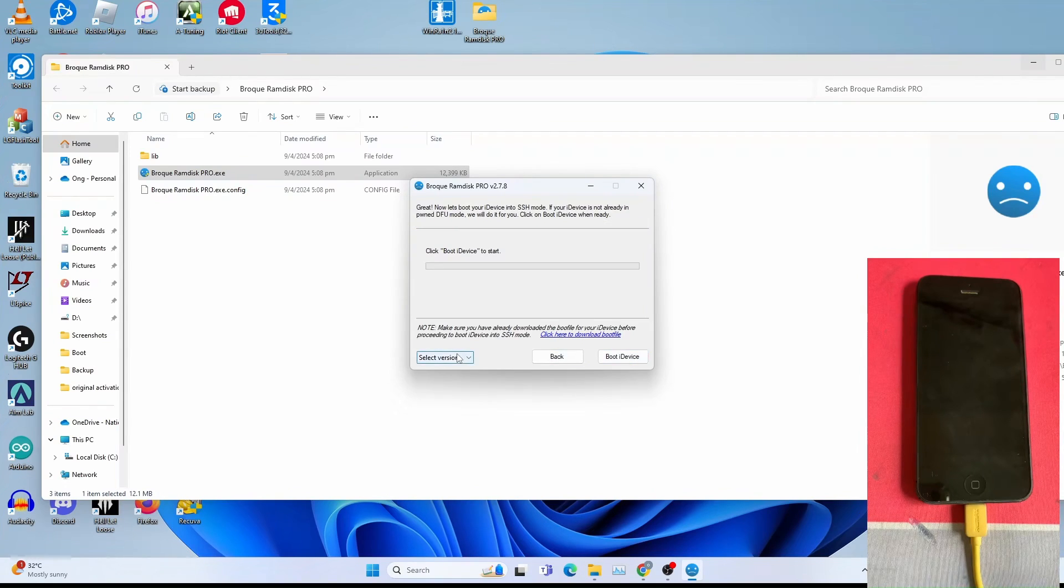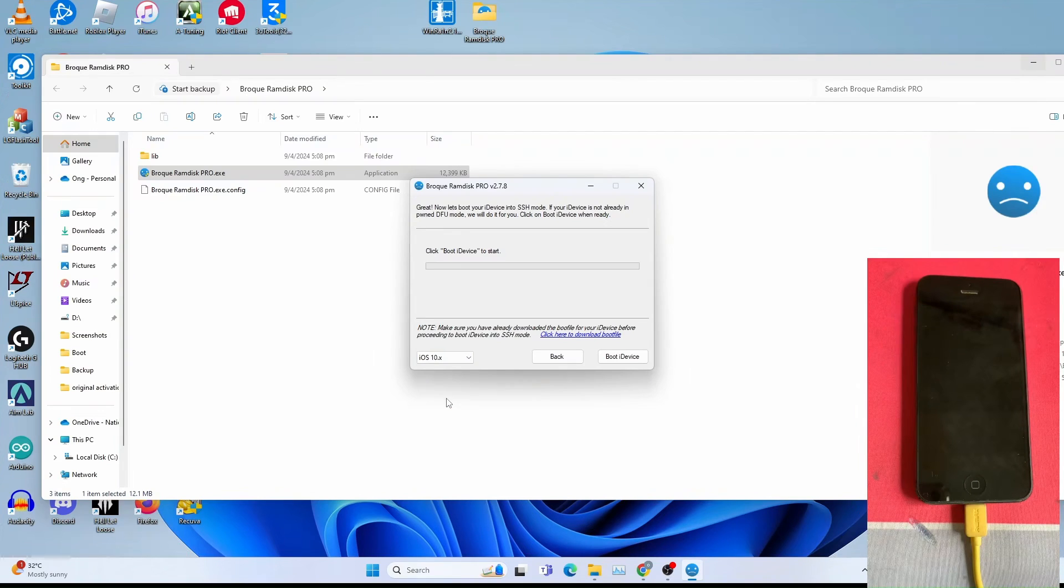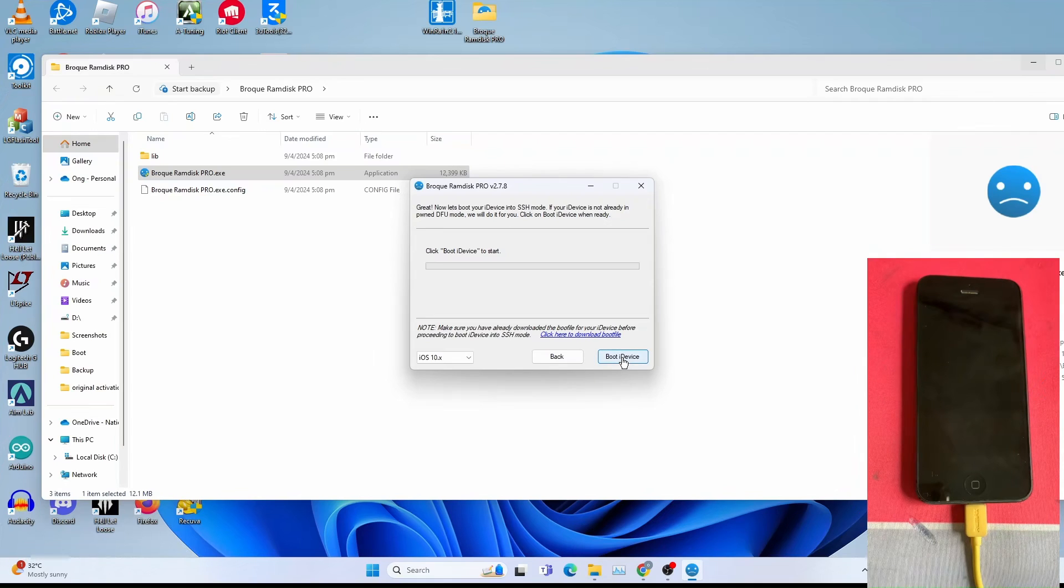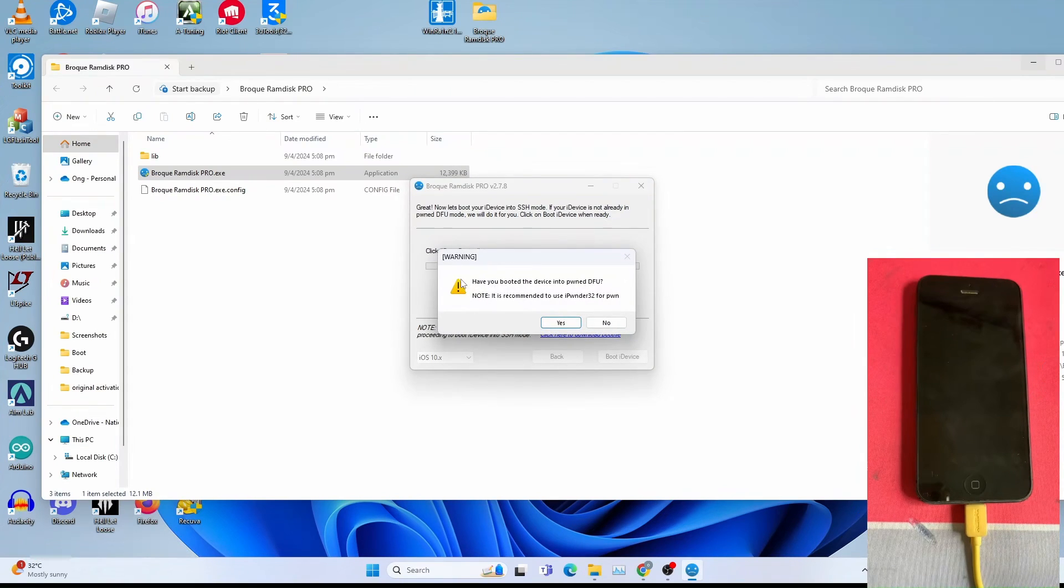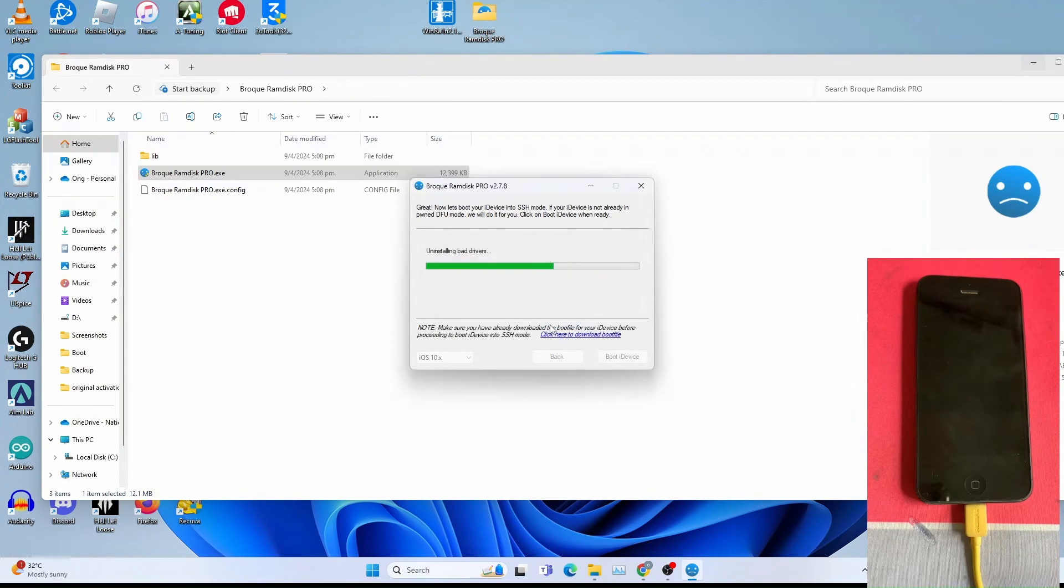Then select version. For me, it's iOS 10. So I select iOS 10.x. Depending on the iOS version, select the one that is suitable for your iPhone. Click boot iDevice. You get this warning. Click yes since we've already done the iPonder32 thingy.